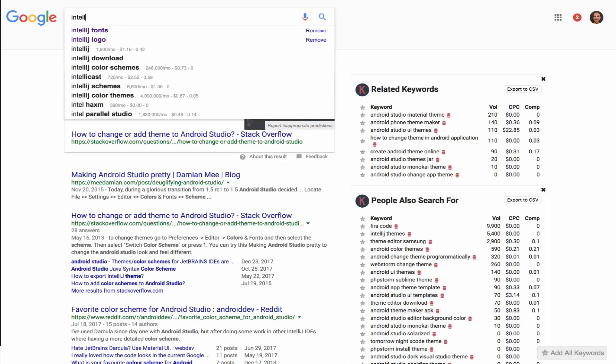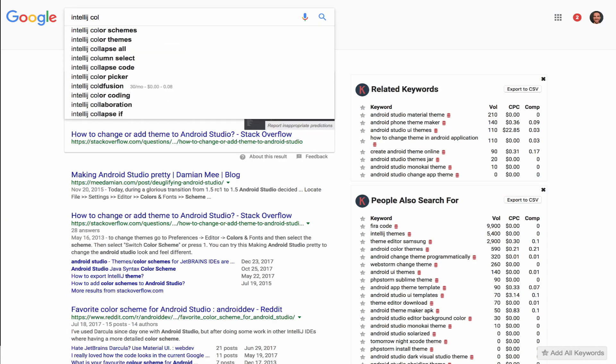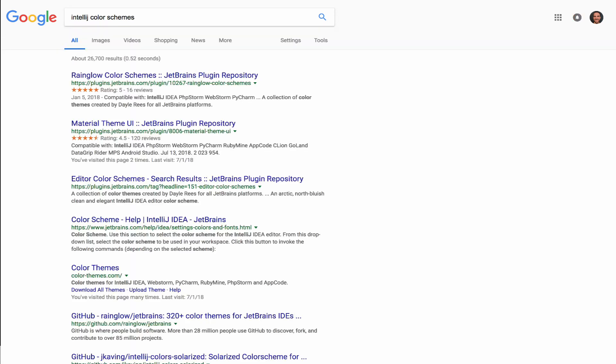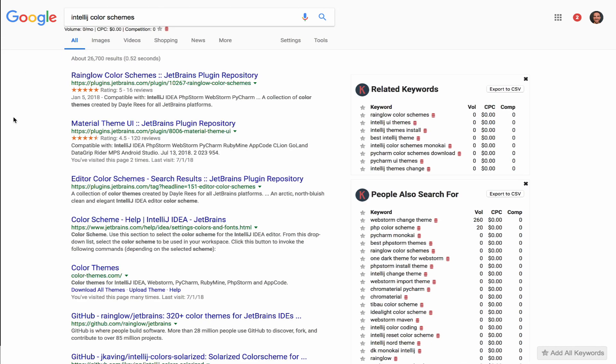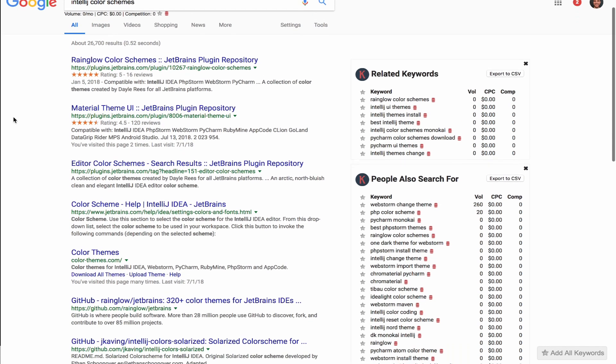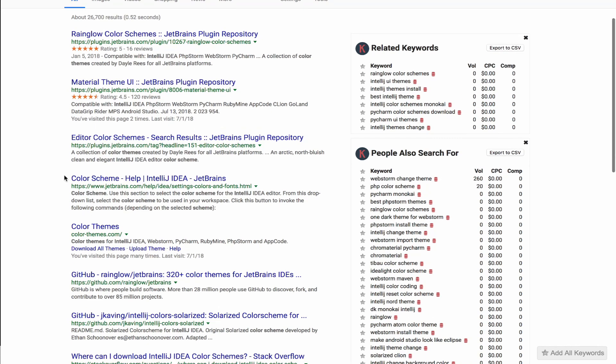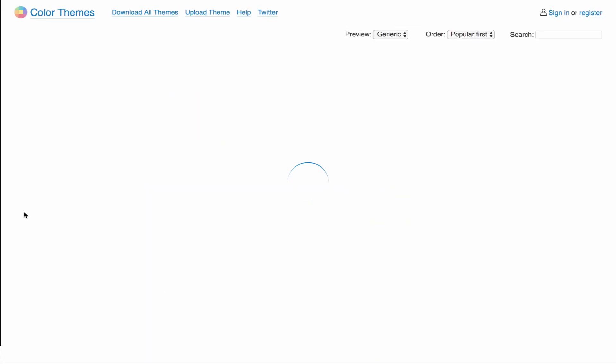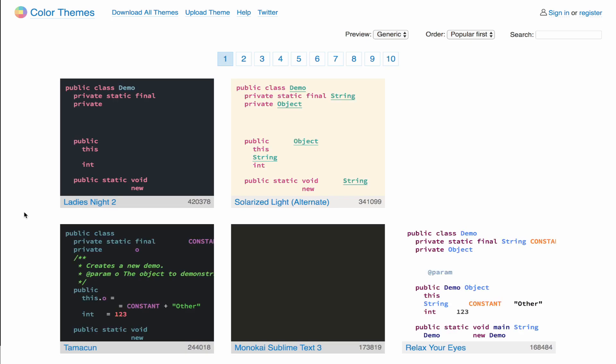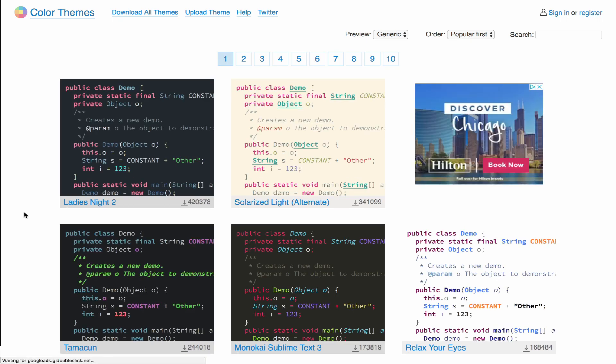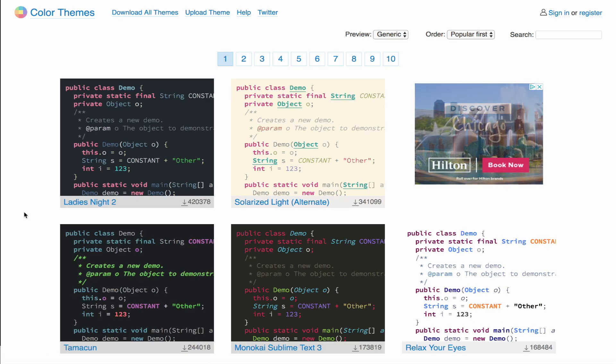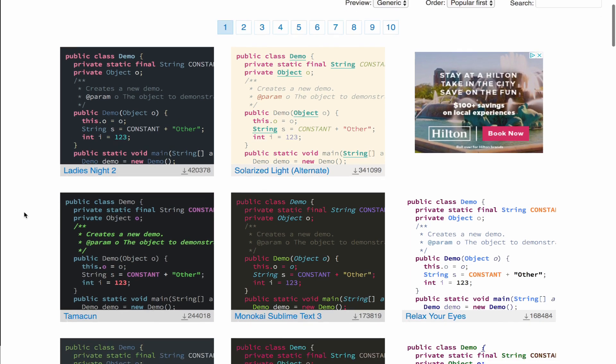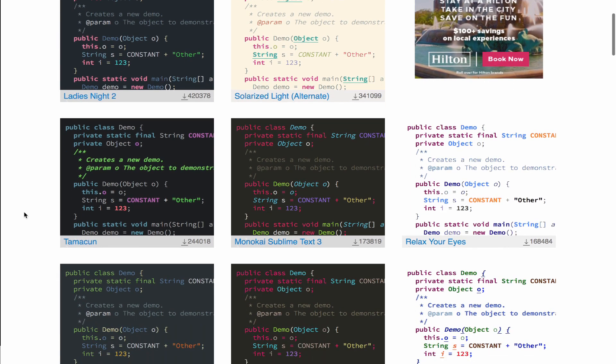So if we open up our web browser and search for IntelliJ color schemes, we'll see there's a number of options. If we scroll down and go to color themes.com, we'll see a number of different premade color schemes for us which we can then select from and import into Android Studio or IntelliJ.